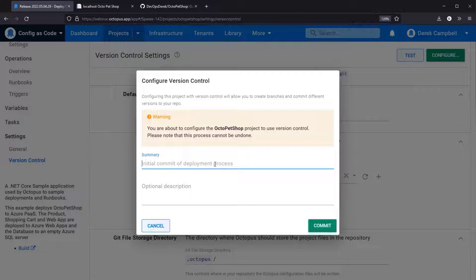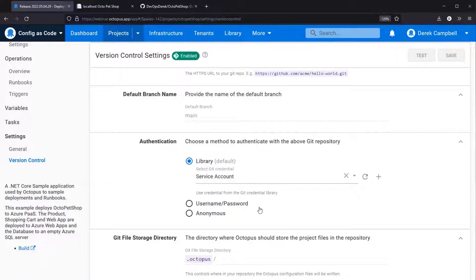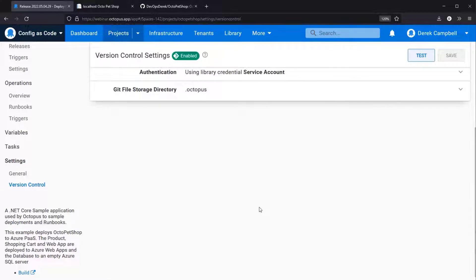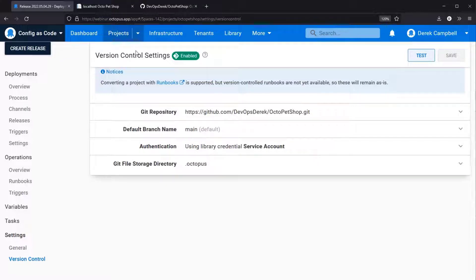In this instance I am going to select initial commit as this is my initial commit. You can also add in your optional description, select commit, and then what it should do is use the information you've provided — which is the URL, the default branch name, the repository, the authentication, and also the git file storage directory.